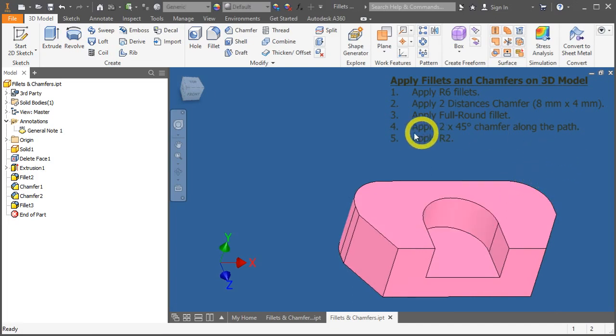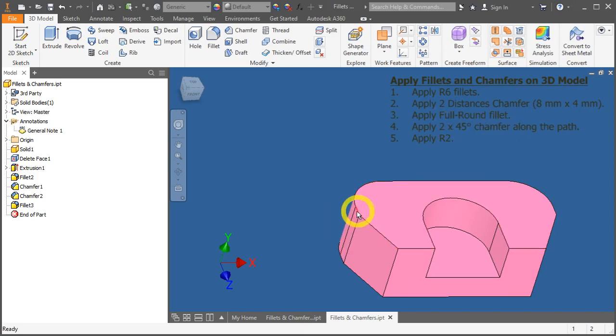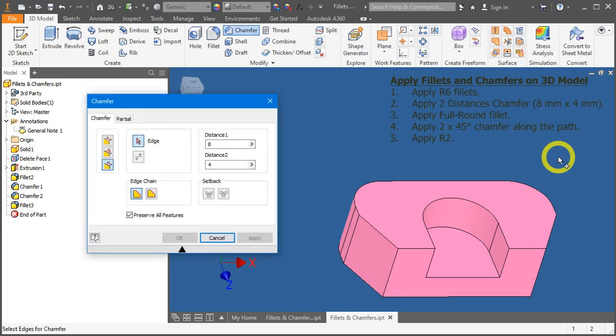Let's go to pointer number 4. Apply a chamfer of 2 by 45 degrees along this path. So, till now I think you should know the shortcut for chamfer. Ctrl, Shift, K.